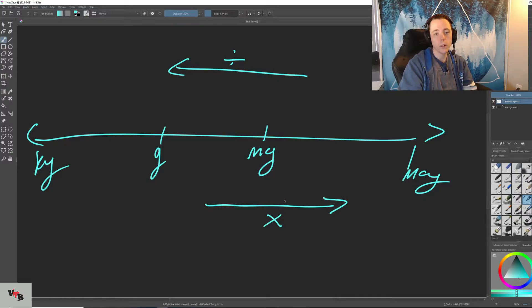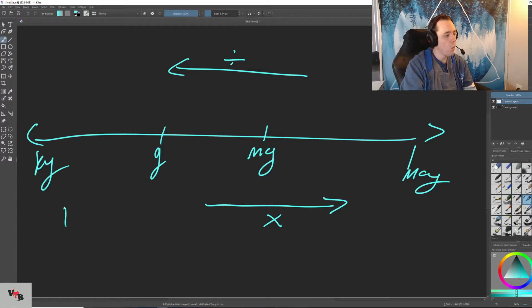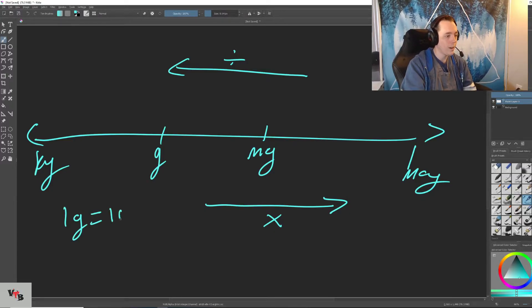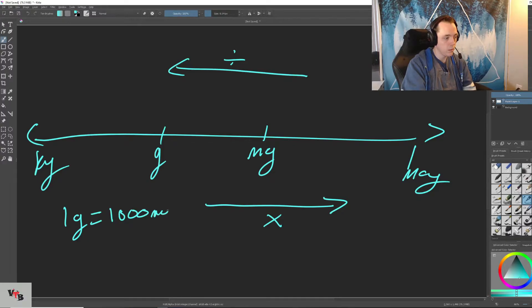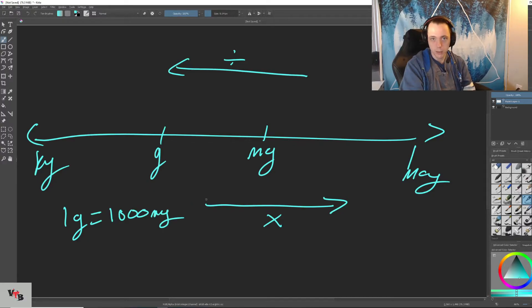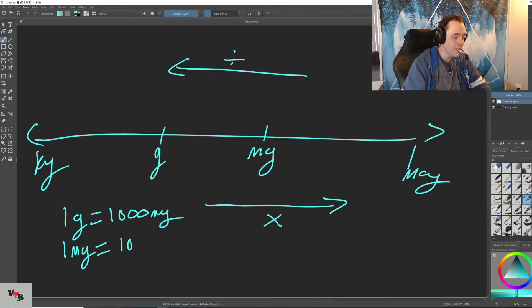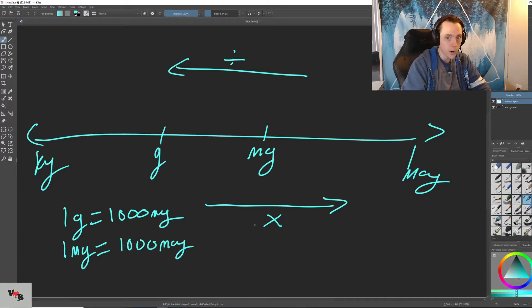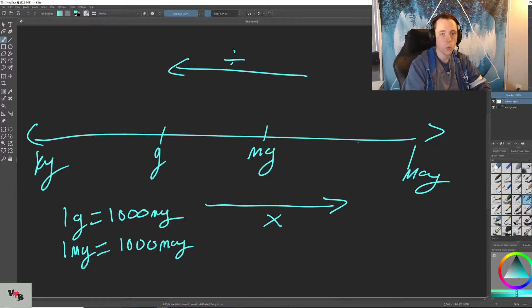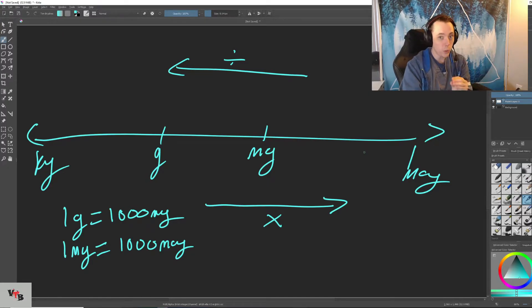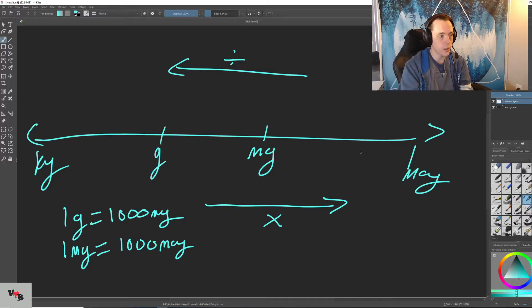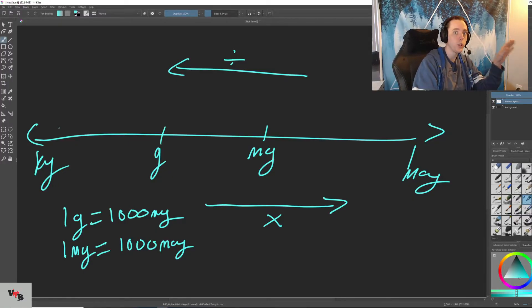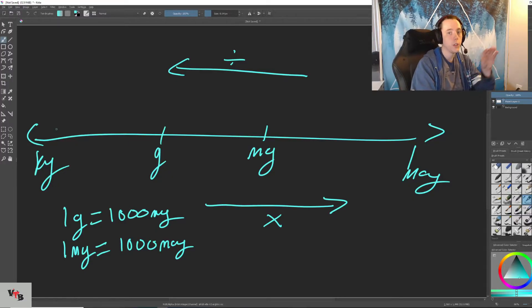For example, let's say we have one gram. One gram is equal to 1,000 milligrams. Just like one milligram equals 1,000 micrograms. Because you're going right on our line toward micrograms. The smaller the unit, the larger the number. The smaller the unit, the smaller the number.